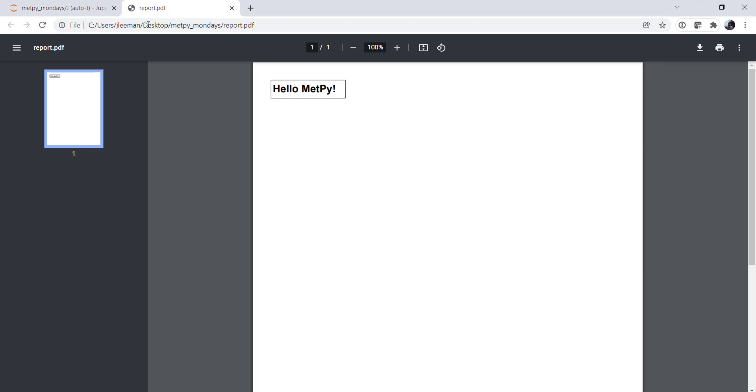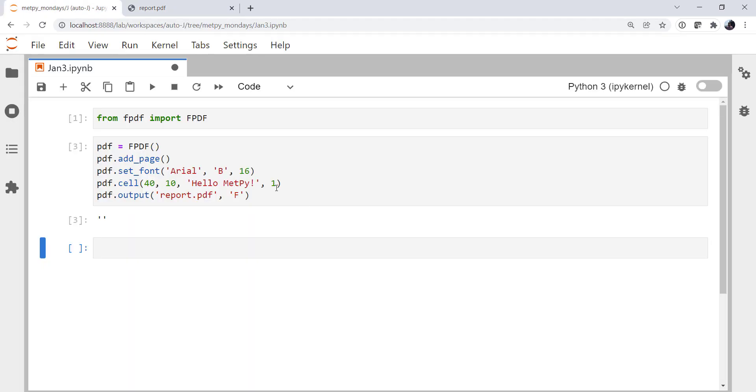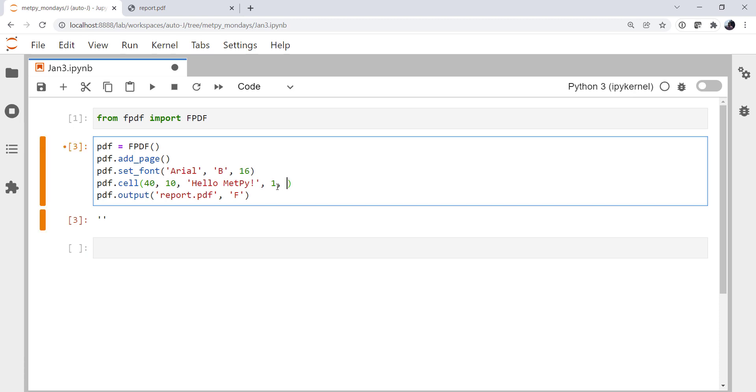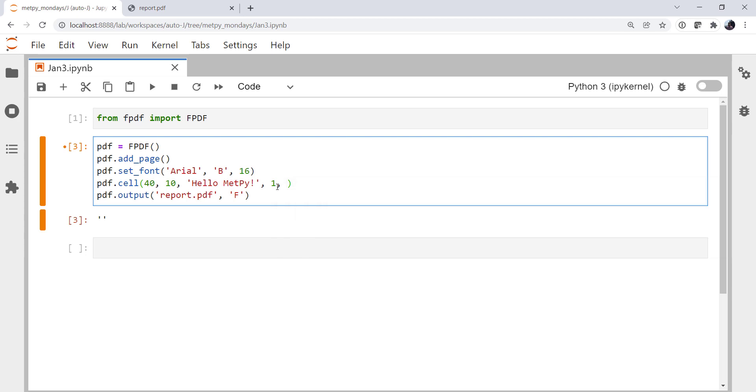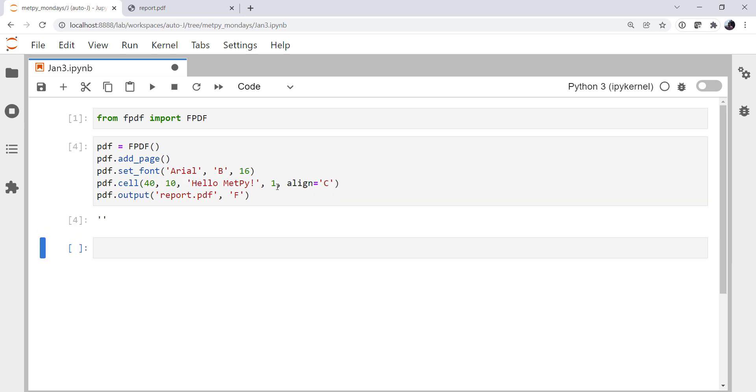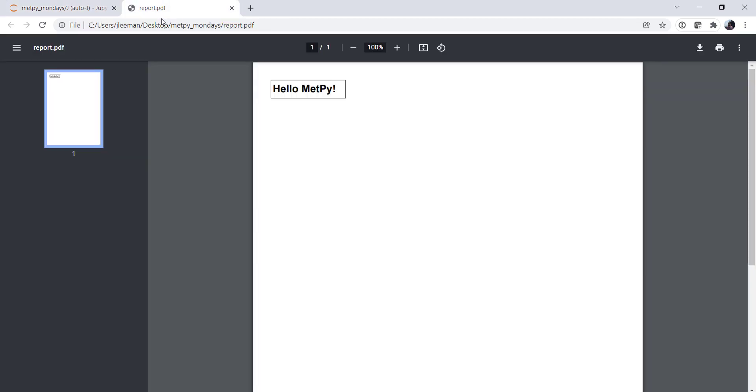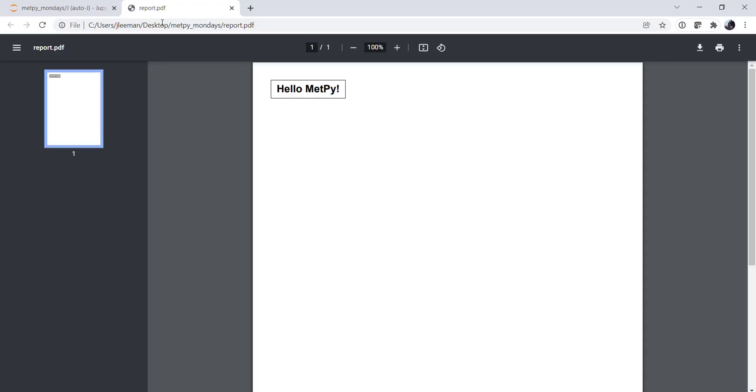So now we can see Hello, MetPy, and it's on the left side of that cell. We could specify some alignment. So align would be our keyword argument. We could align to center. And now Hello, MetPy is in the center of that cell.